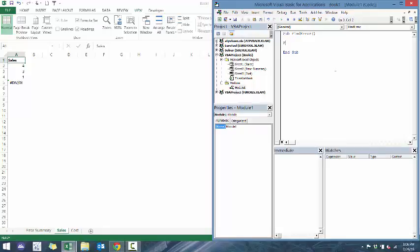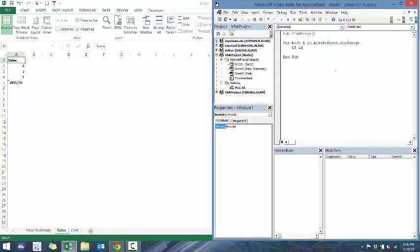So we're going to go for each R, which R represents just each of the cells in active worksheet dot used range, which is basically going to be all the content where there are errors.